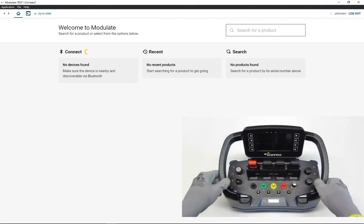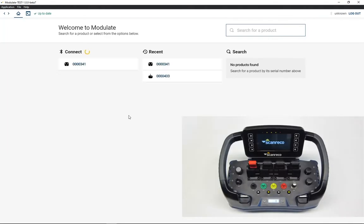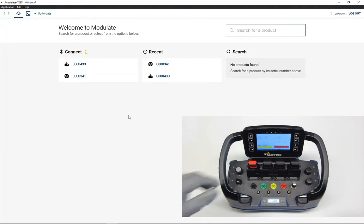Turn on your device. Modulate will show the serial numbers of all reachable devices via Bluetooth.